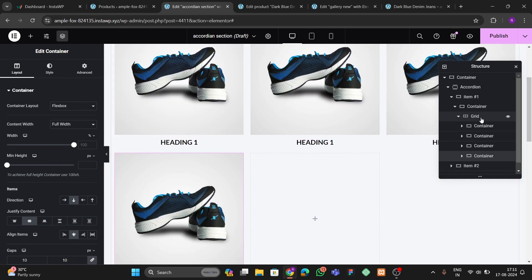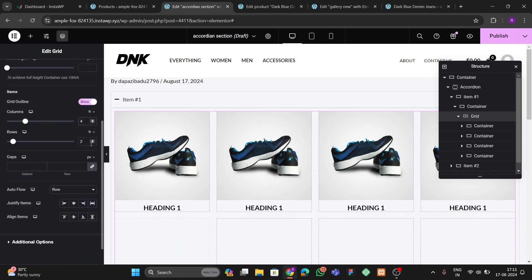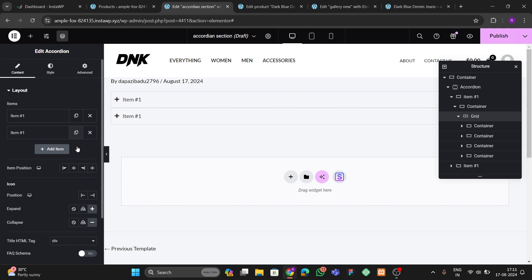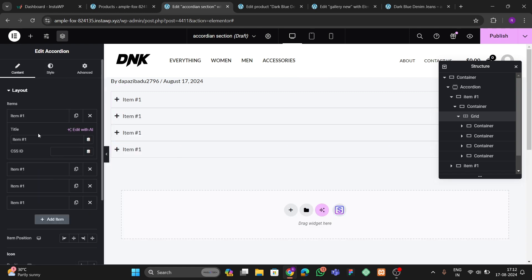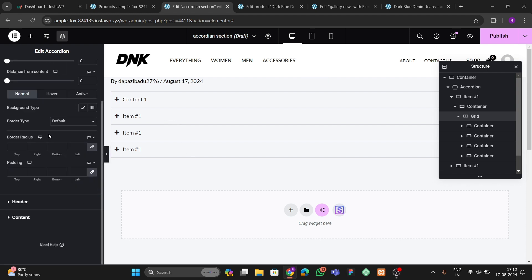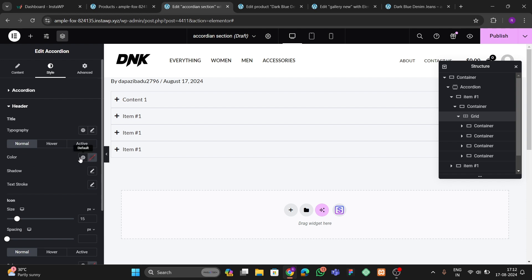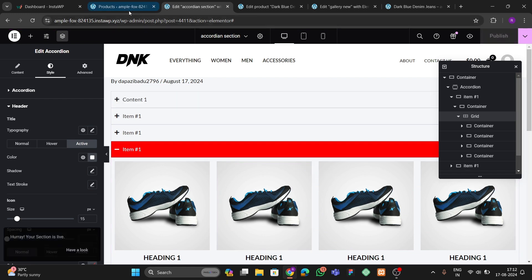Duplicate the container four times. Set the grid to a 4-by-1 layout so all four columns appear in a row. You can change the content in each column to showcase your product specifications. Go to the Styles option and set the hover color and active tab color — for example, choose red for the active tab and white for the hover color on the header.